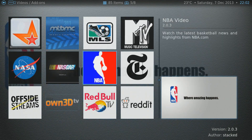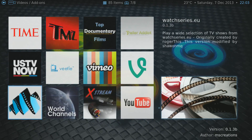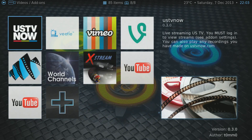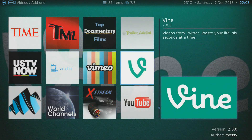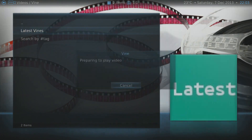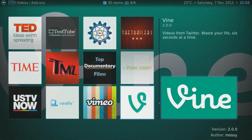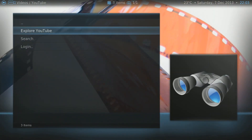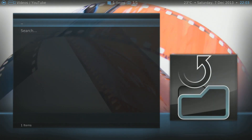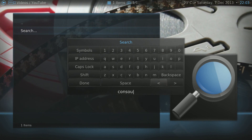There are more channels — we've got Reddit, New York Times, movie trailers, YouTube, Vines. Let's try Vines — it doesn't seem to want to work. Some channels don't work for whatever reason. You can check the XBMC forums to find out why, but I can just go on YouTube and watch Vines there anyway.